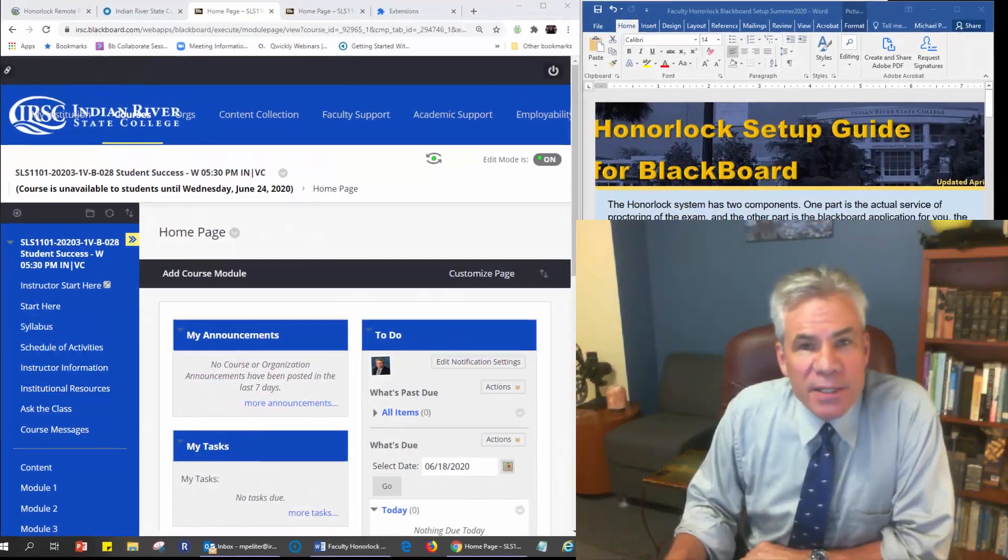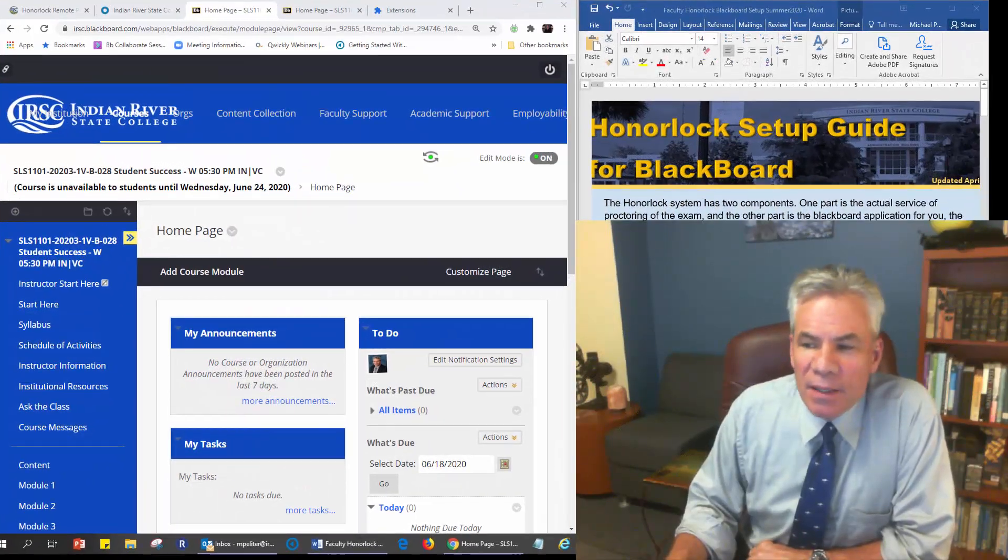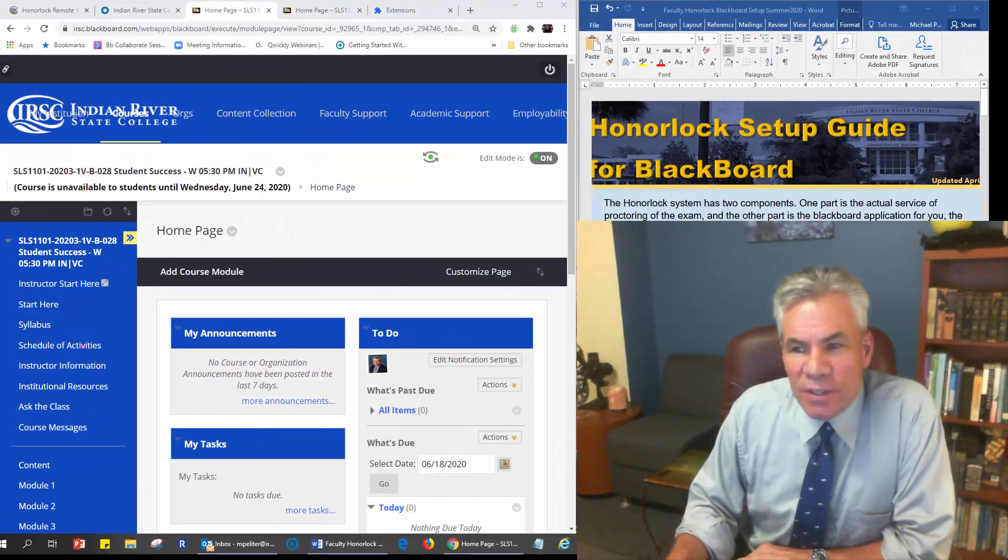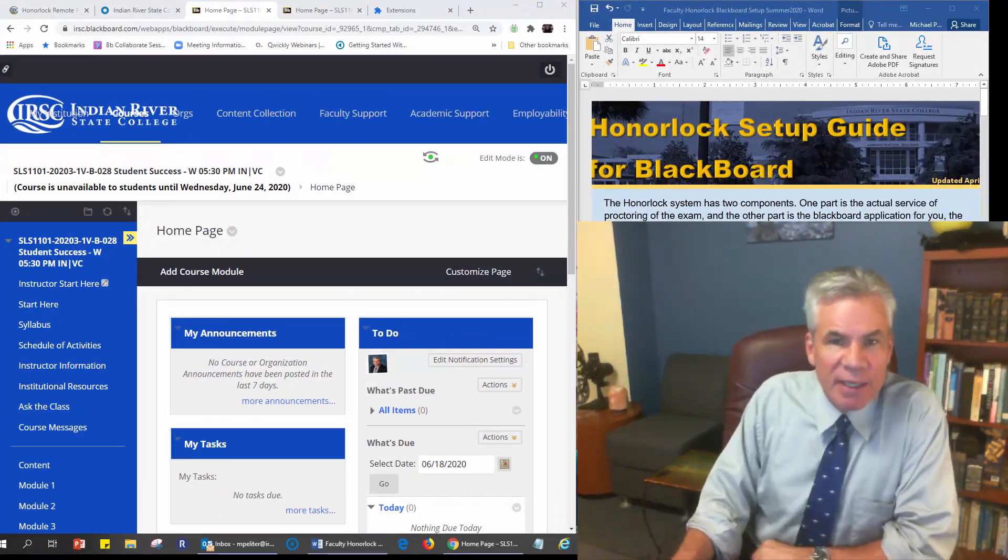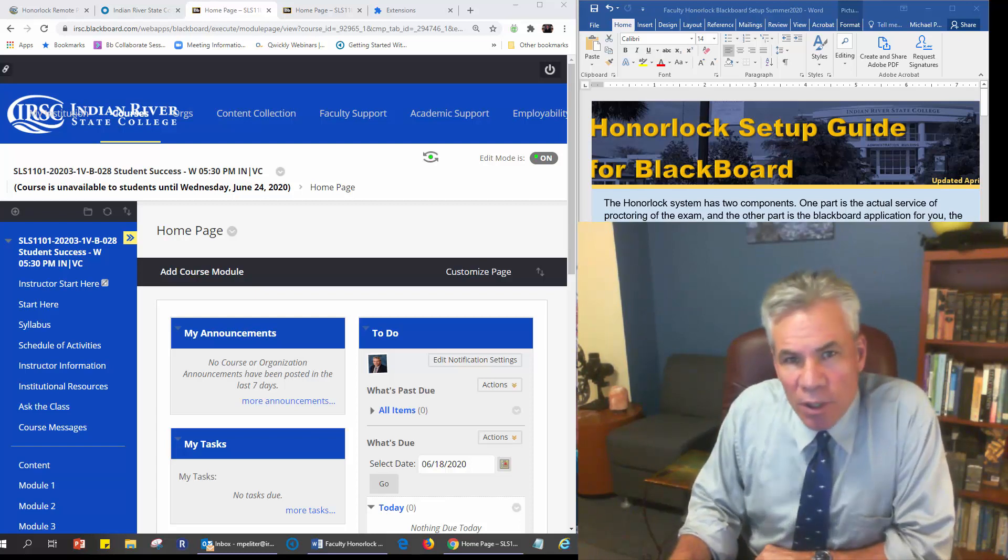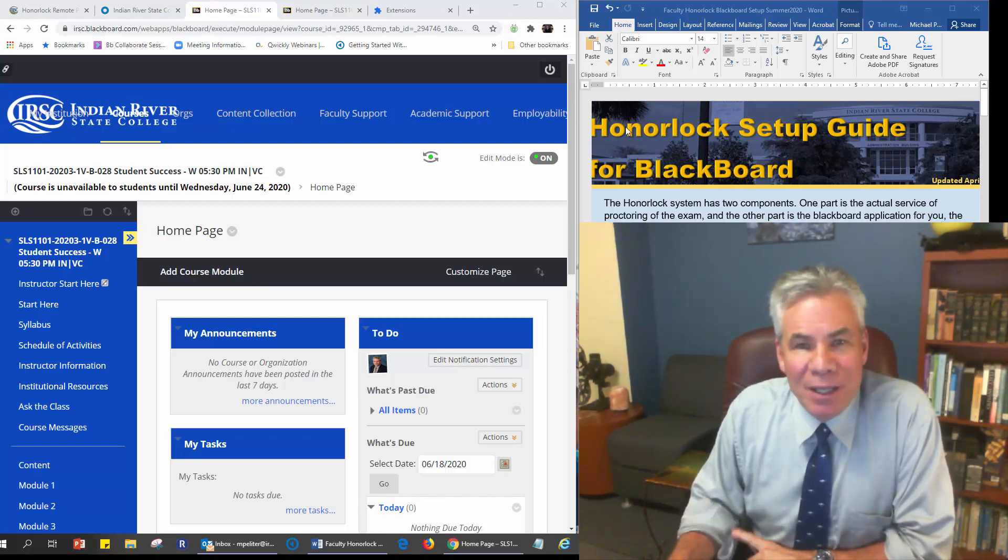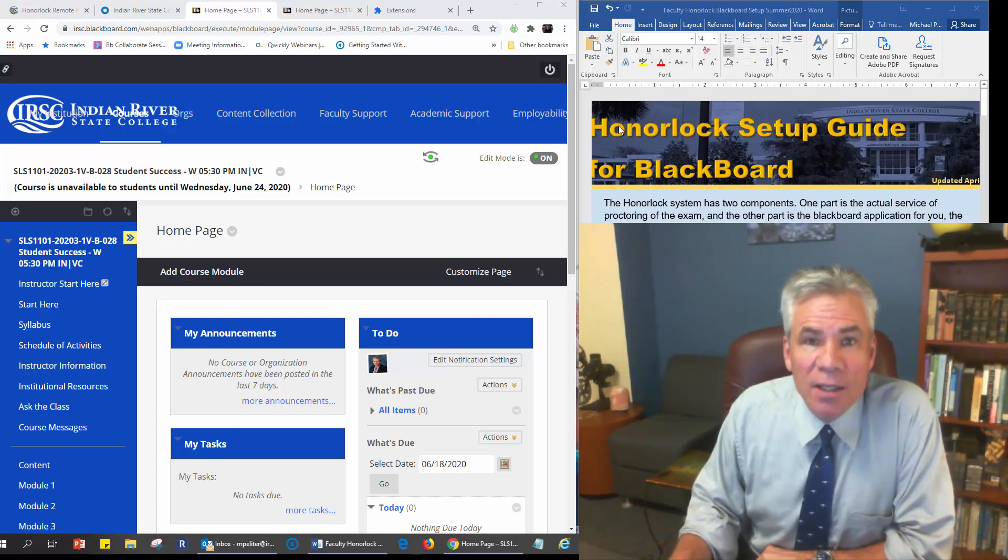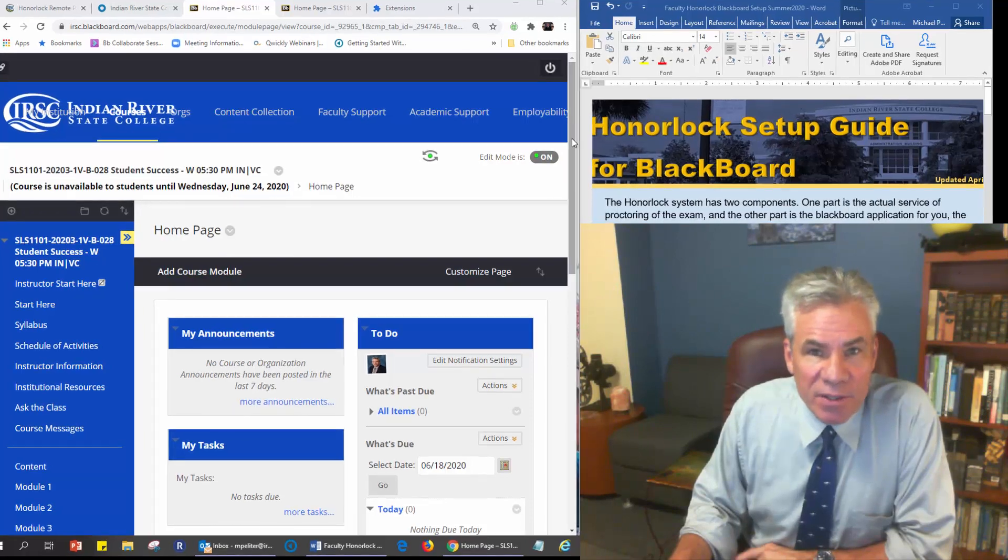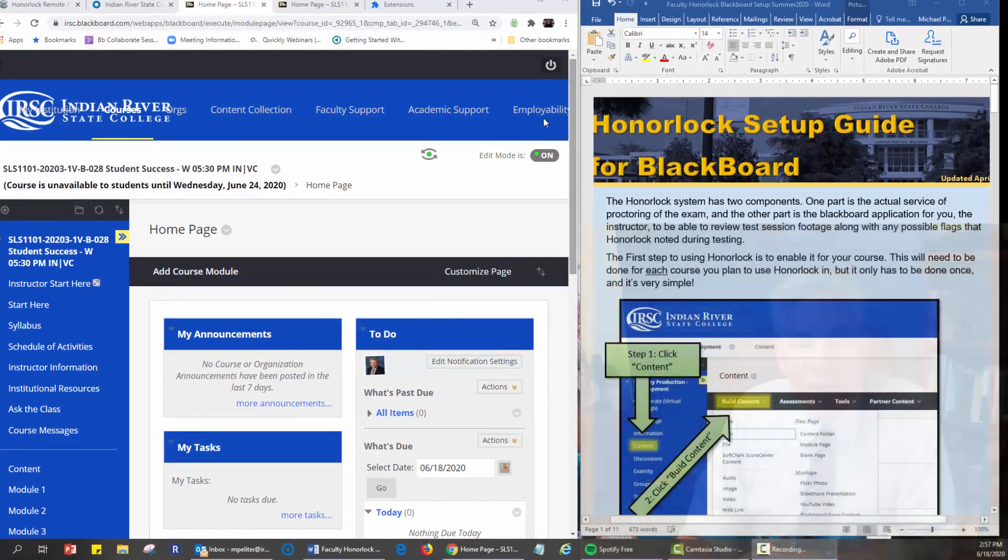Hi, my name is Mike Pellatera and I work with Virtual Campus for technology training and we're going to walk you through how to enable an Honorlock quiz to put the settings in the correct place.